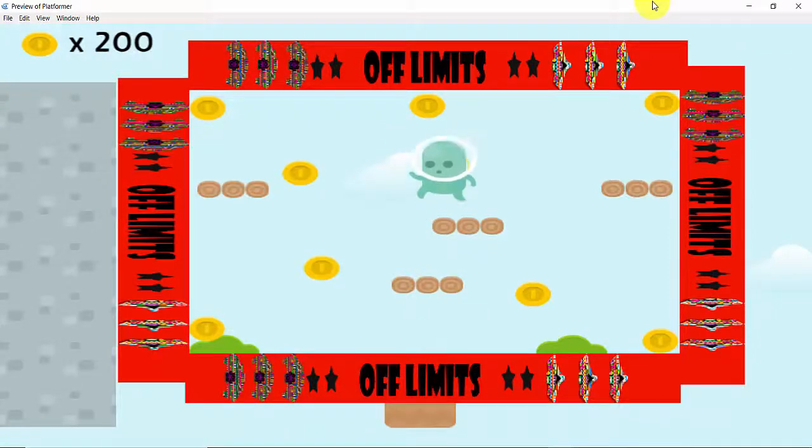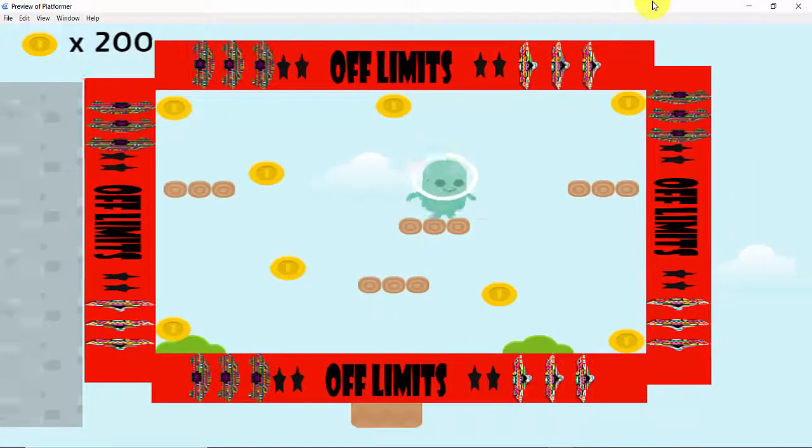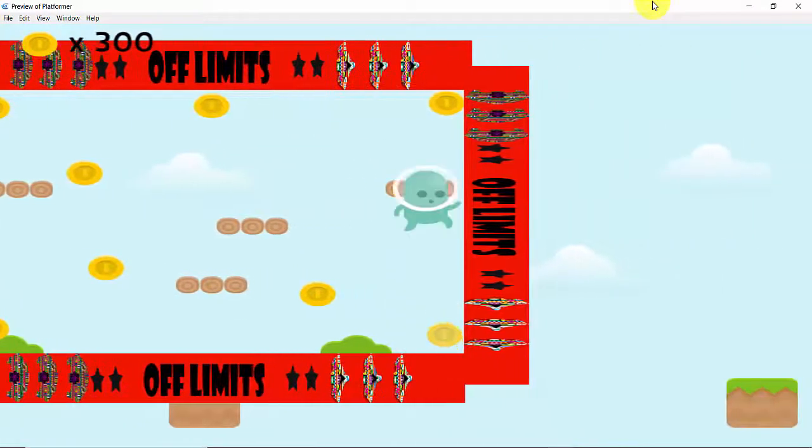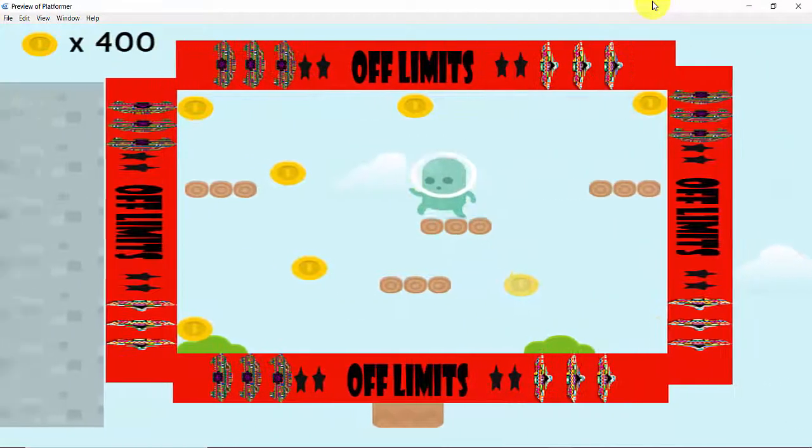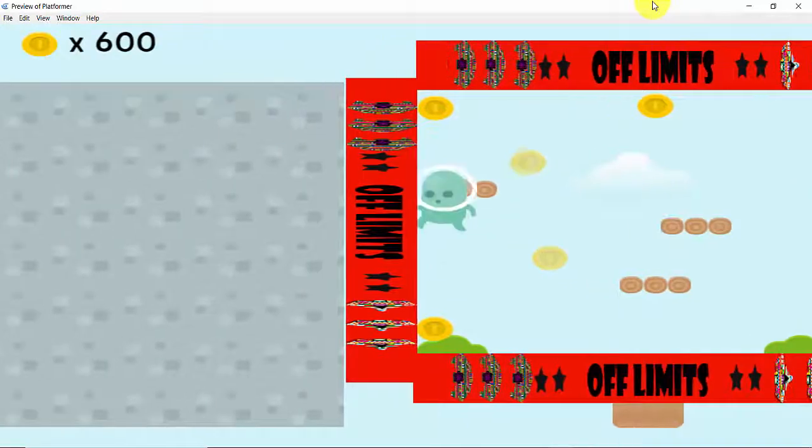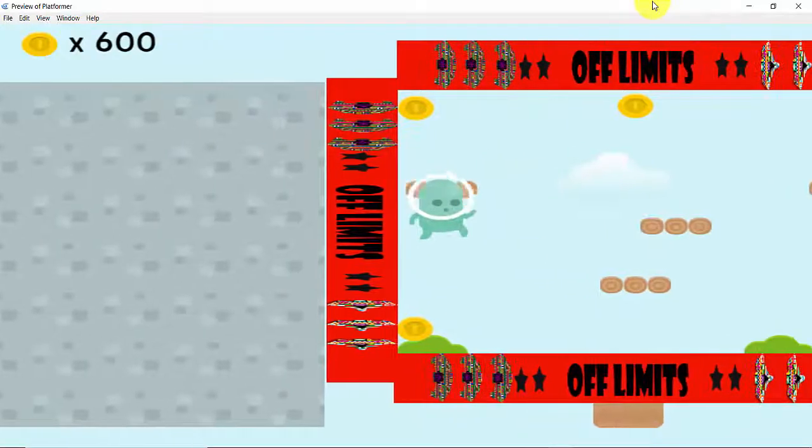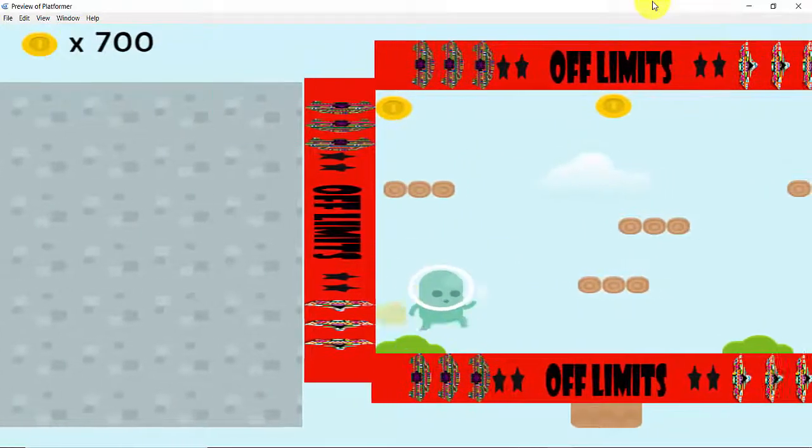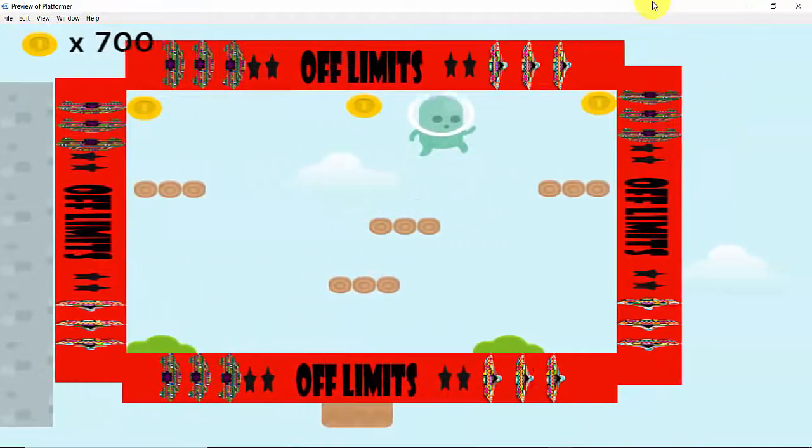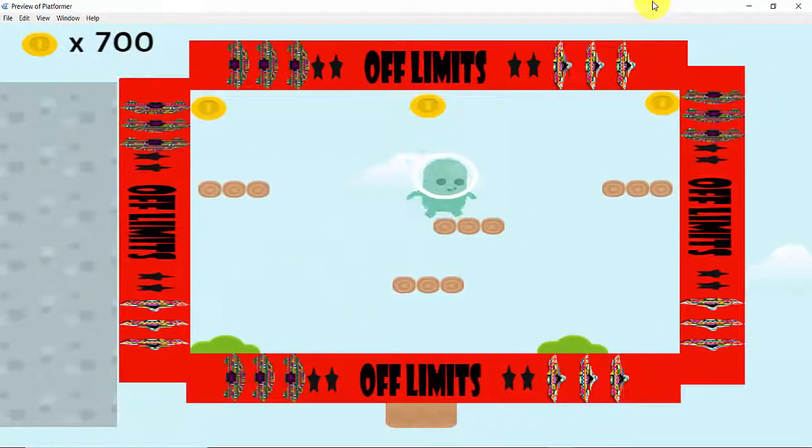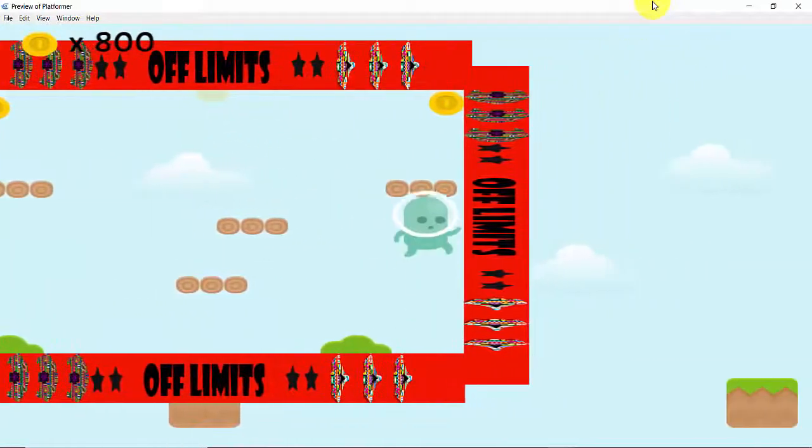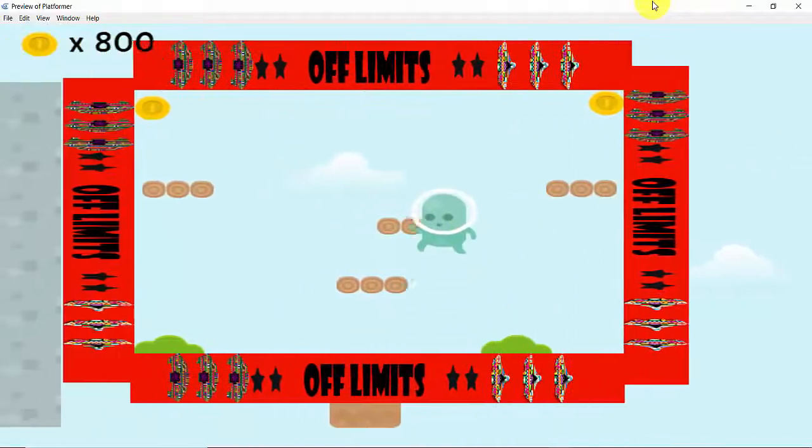Hello and welcome! If you are new to this channel, this is a game making channel where we learn how to create our own games with the help of a game engine, GDevelop. So come along and let's create our own games.